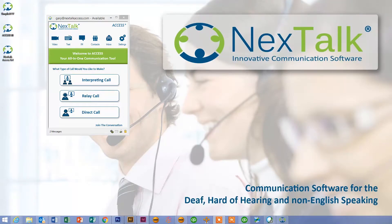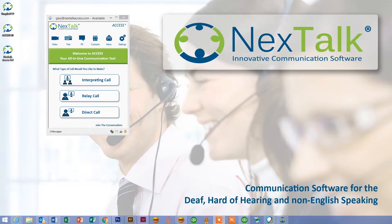Hi, this is Gary Tanner with NextTalk. I wanted today to do a brief overview of a new feature we are adding to our access communication platform called SpeechPath.